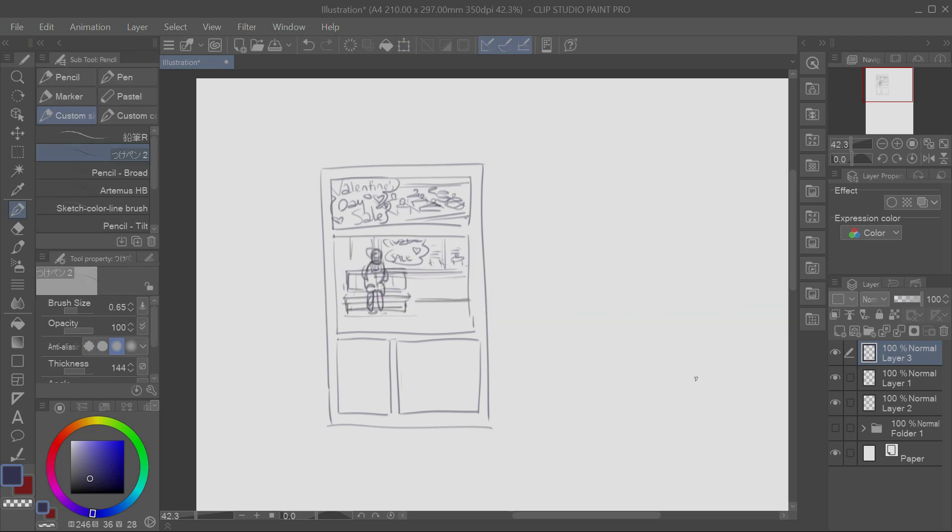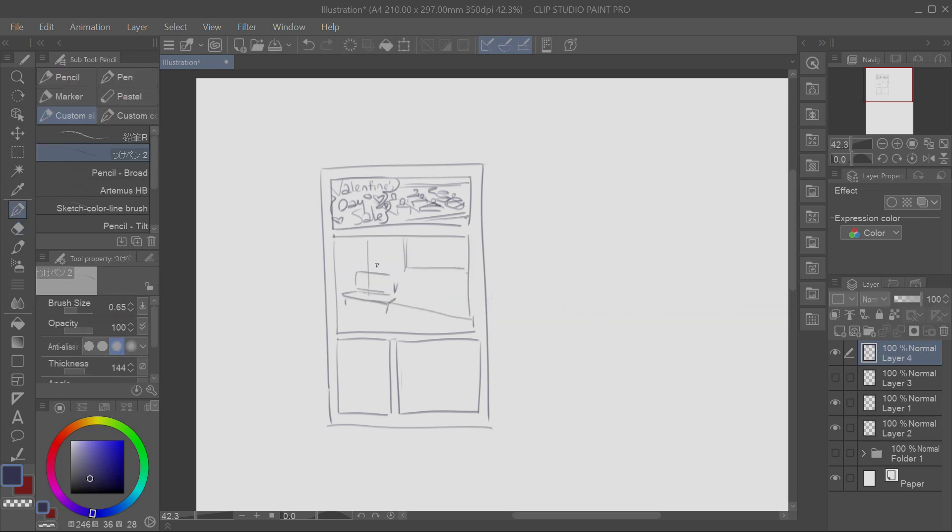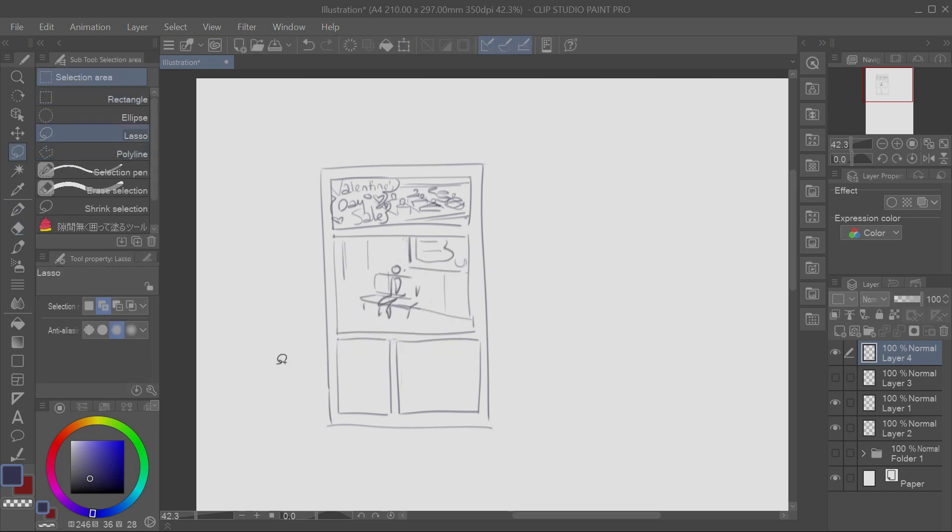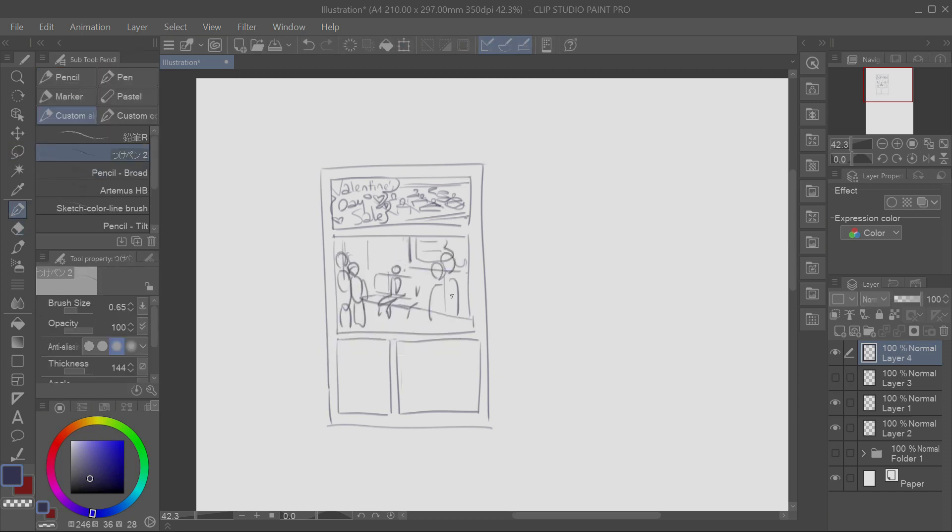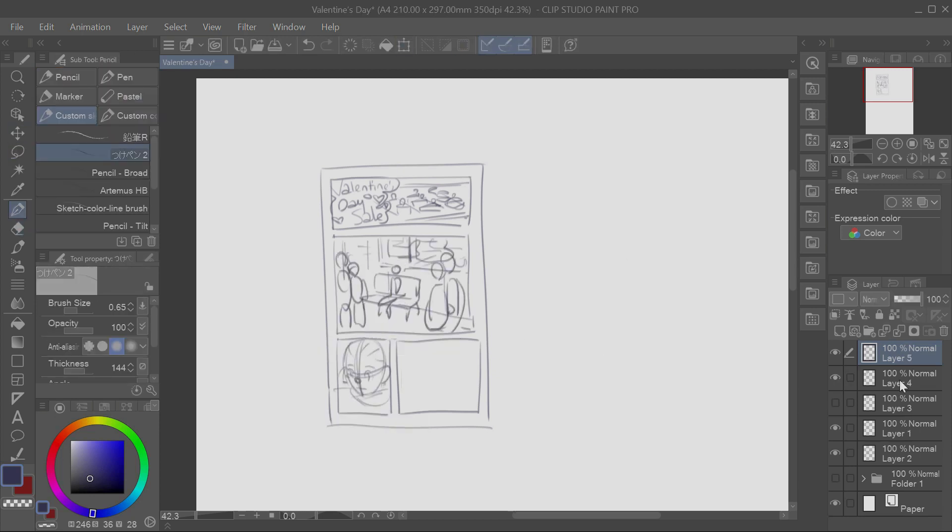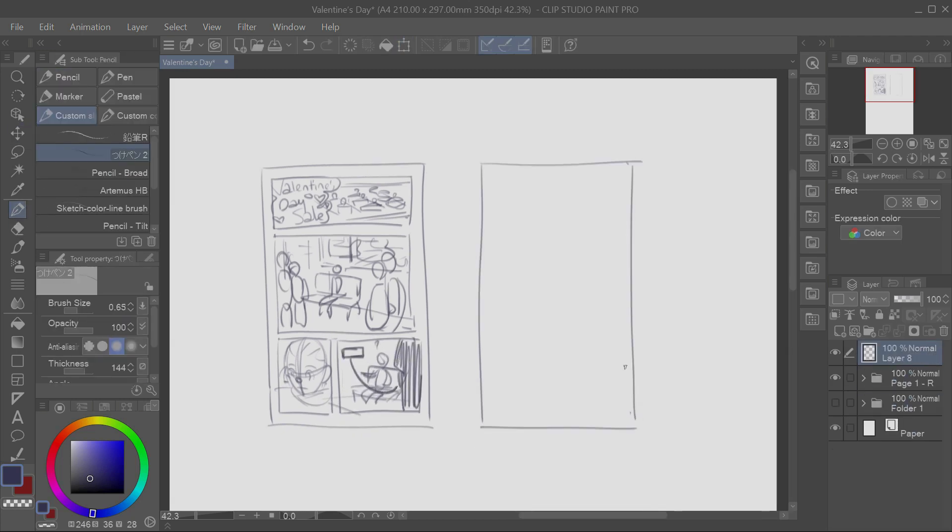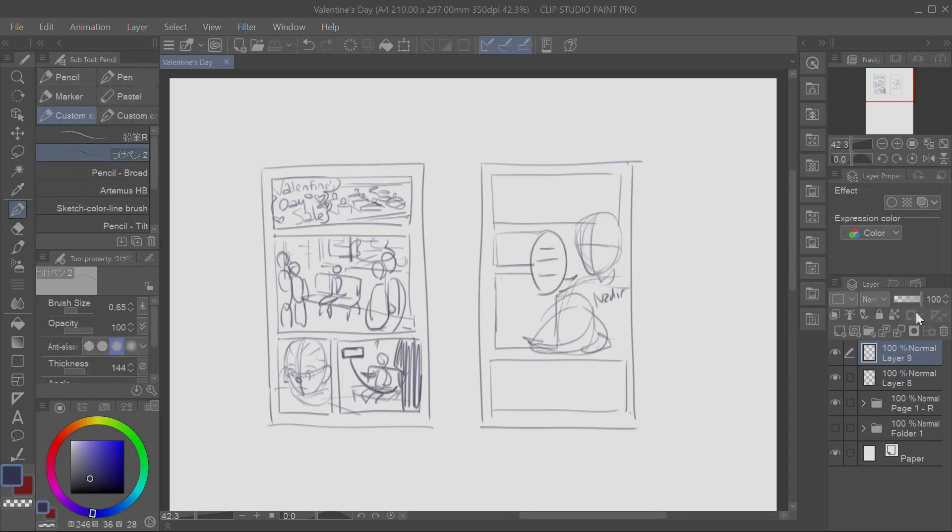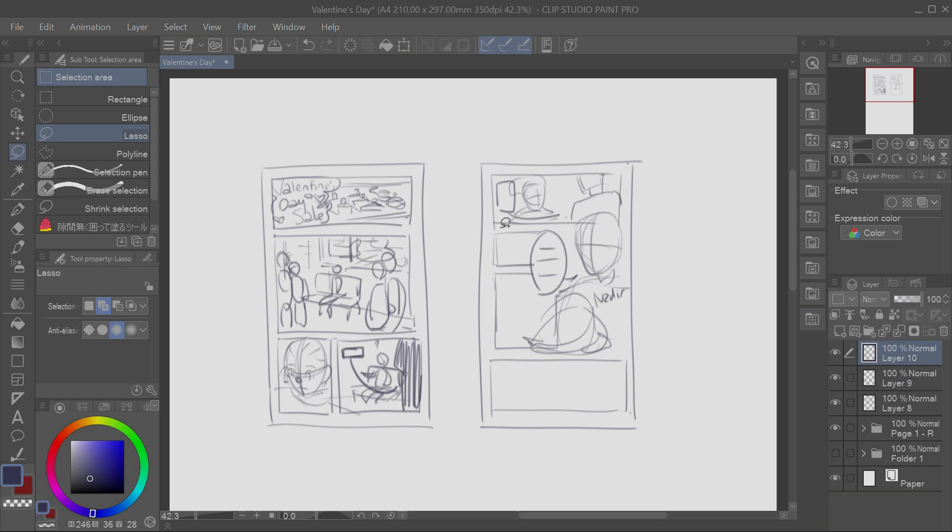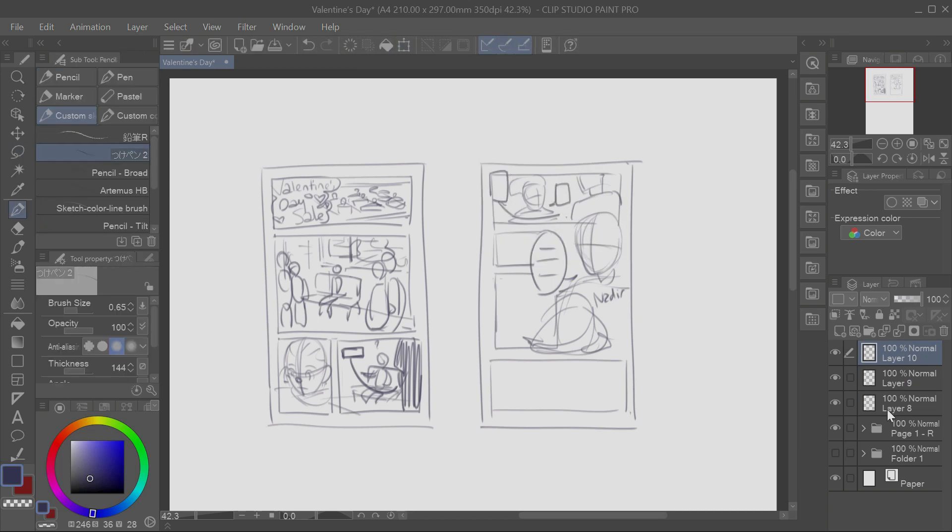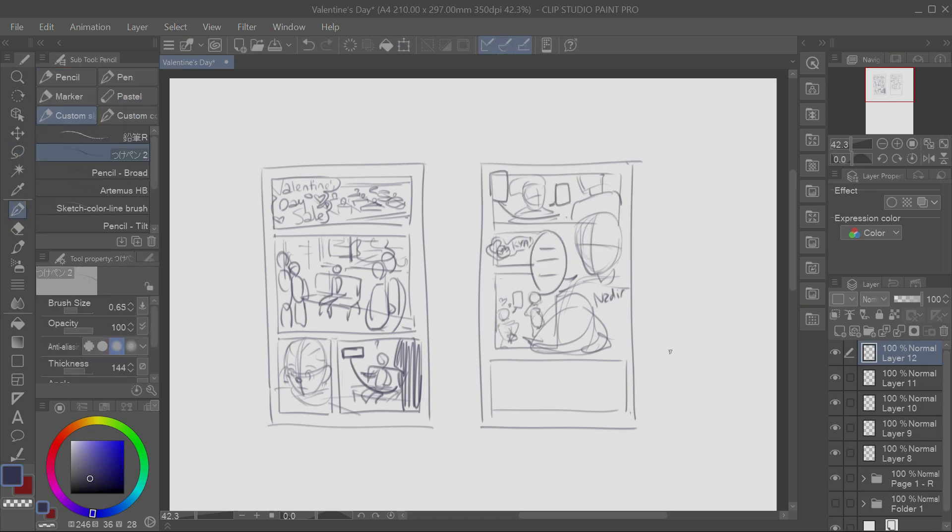Once I have my script, I'll start panelling. Panelling is the step where you frame out your page flow based on your script. Since it's at the very beginning of the whole process, there's no need to be clean about it. I'll usually have a bunch of little rough doodles of the pages drawn next to the script, and then I'll choose from the best one.